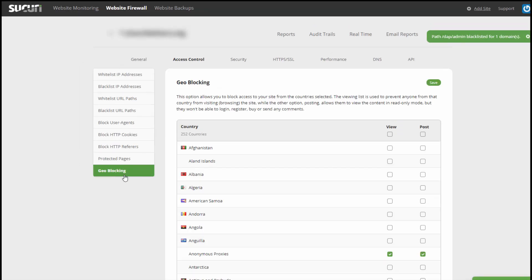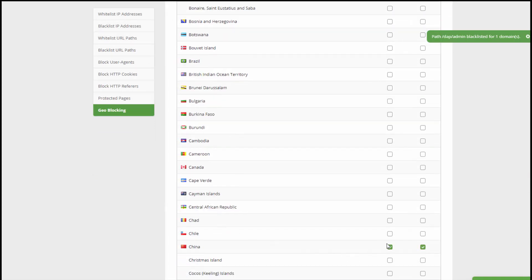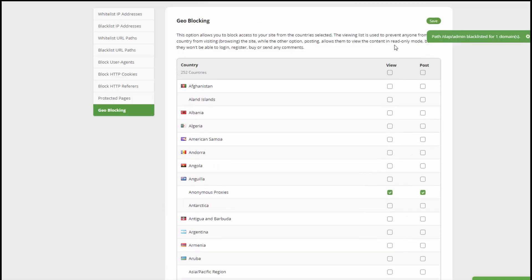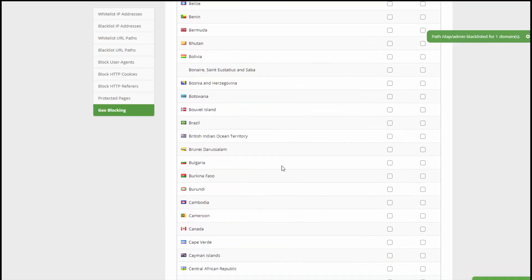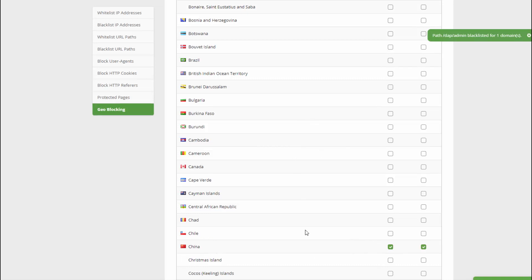Geo-blocking is an important feature because it allows you to block certain countries. For example, if you want to block China, you just check the box that says Block China. There are two settings: View and Post ability. Anyone accessing your website from China will not be allowed access. Obviously you don't want to do this if you get most of your traffic from China, so be careful about what country you're blocking. But if you have specific reason to believe that a country is the source of problem traffic, you can block it. Whatever country you want to block, you can do so in a similar way.